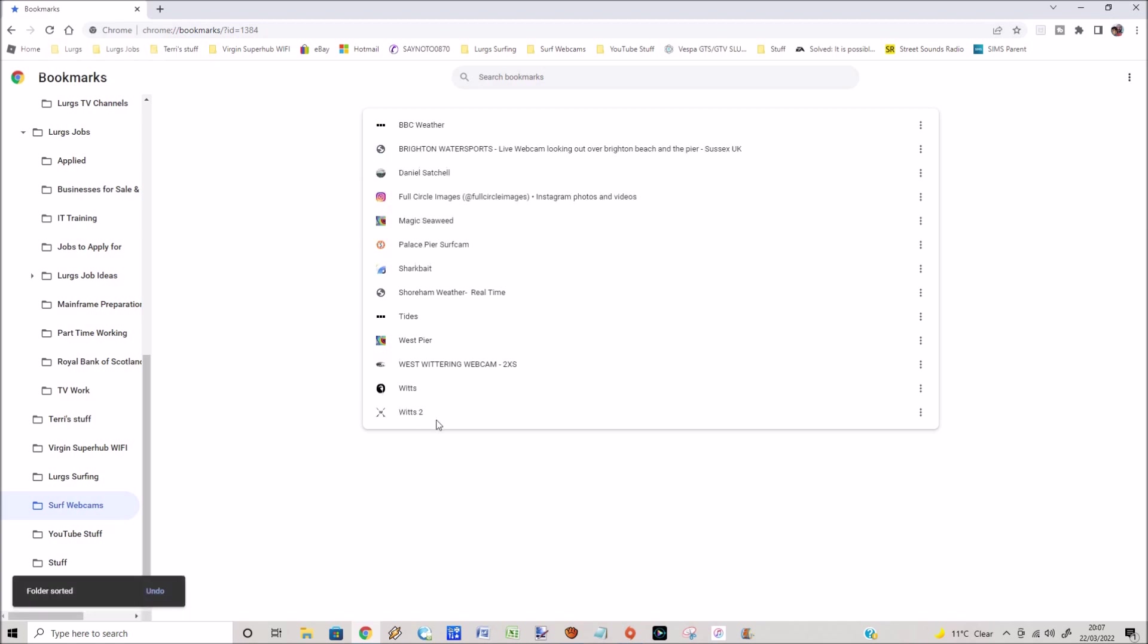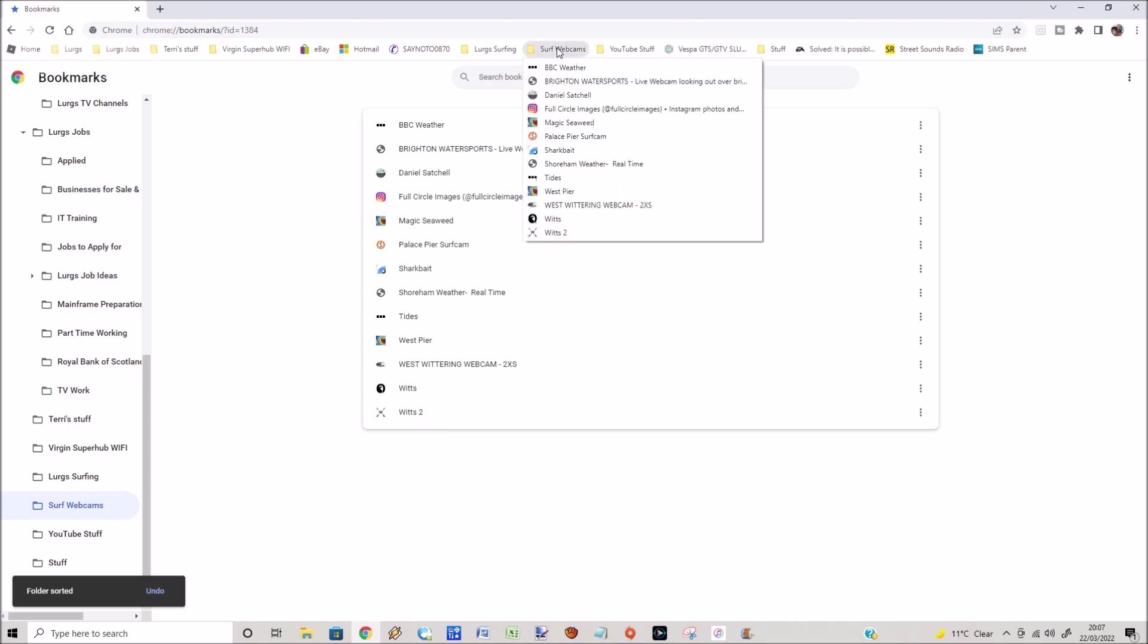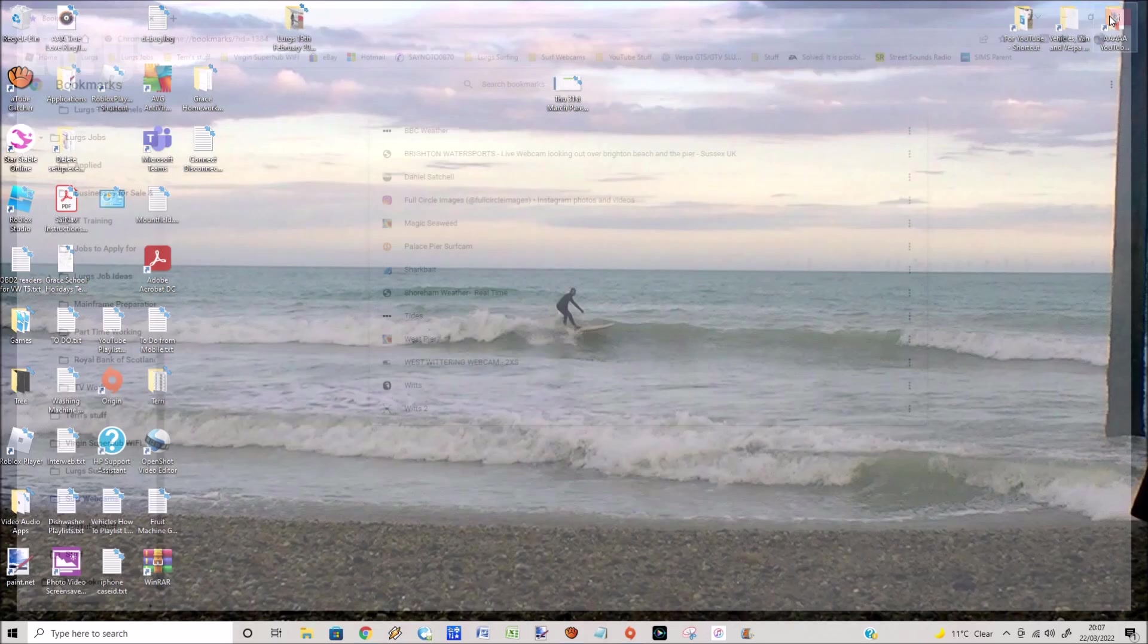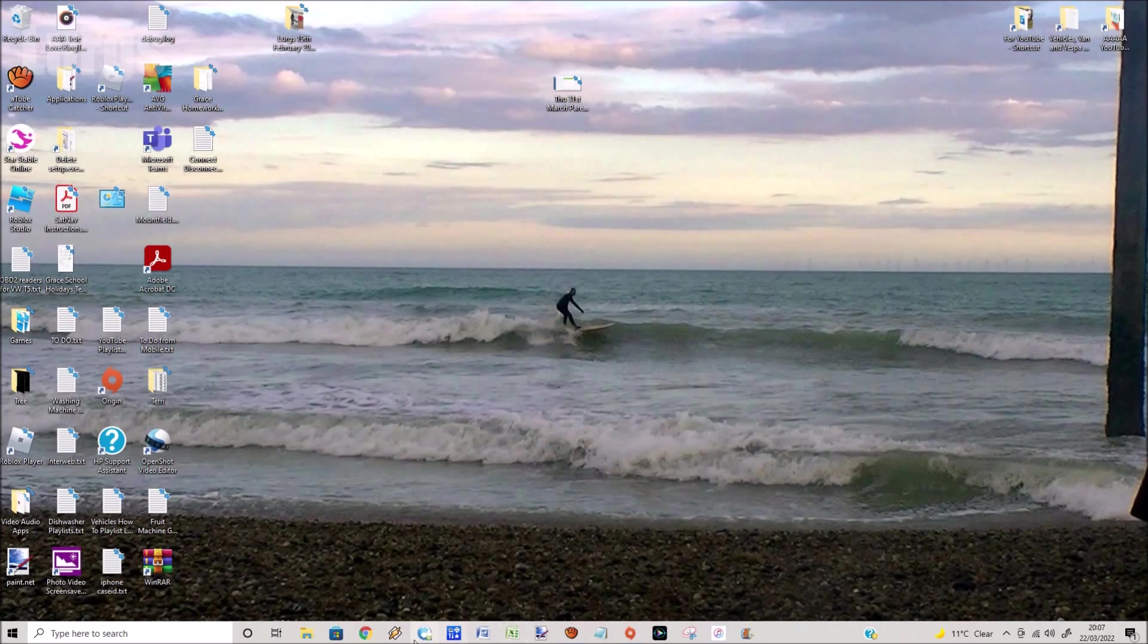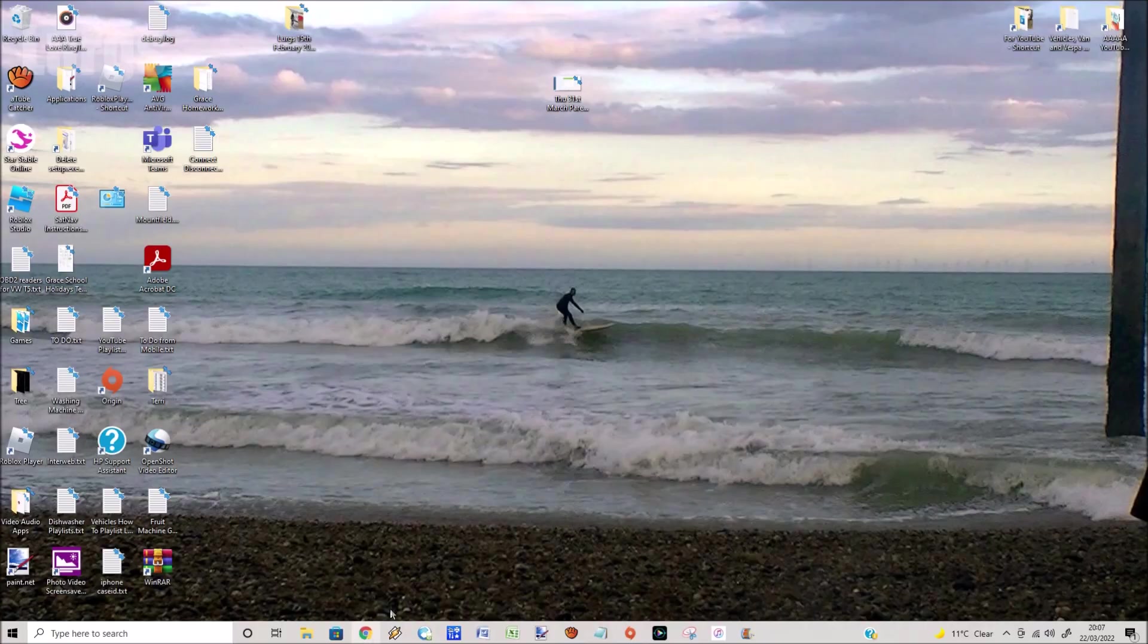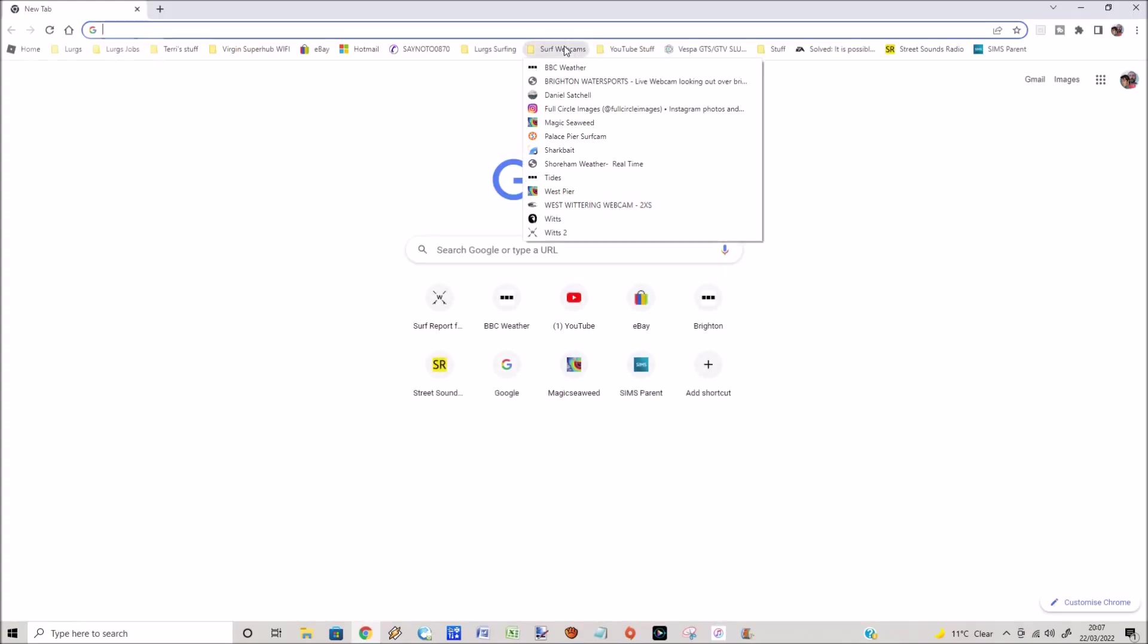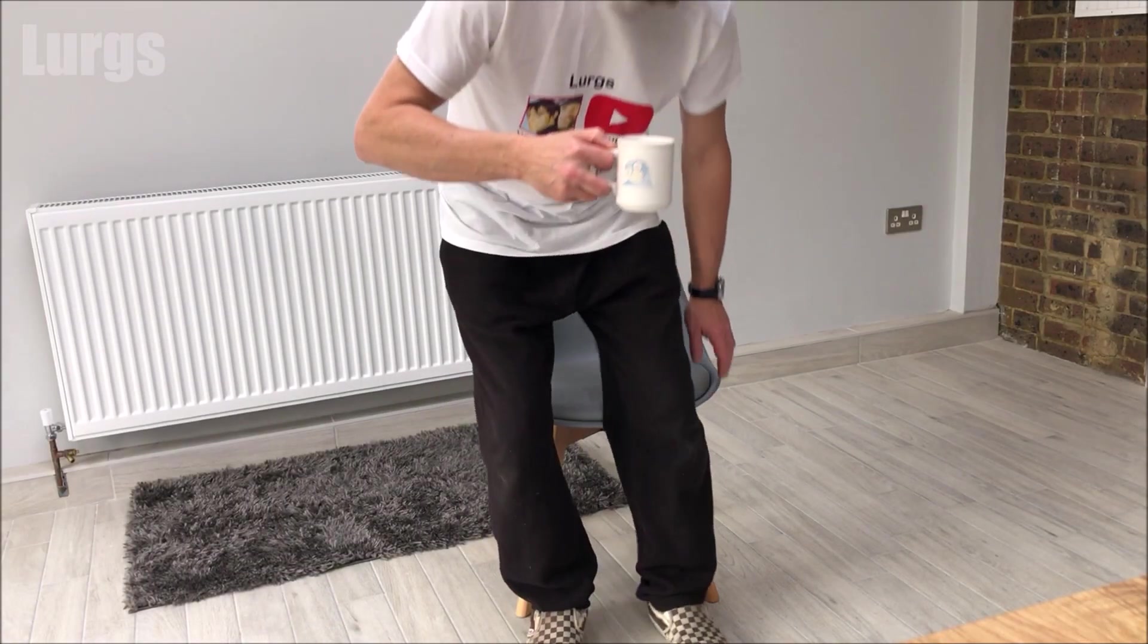This is a really handy tip if you've got a folder that's full of lots of bookmarks - they soon get very disorganized. There's no need to save it. If we close down Chrome, open it back up again, and go to that bookmarks folder, they're all in alphabetical order. I tell you what, I think that deserves a lovely cup of tea.